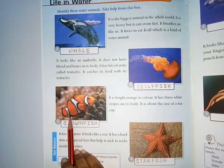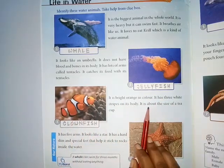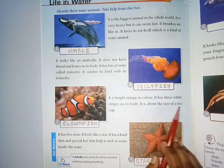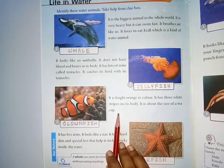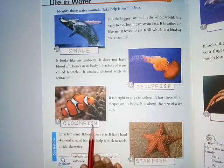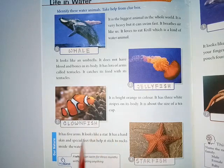The third picture: it is bright orange in color. It has three white stripes on its body and is about the size of a teacup. Where am I? Clownfish.